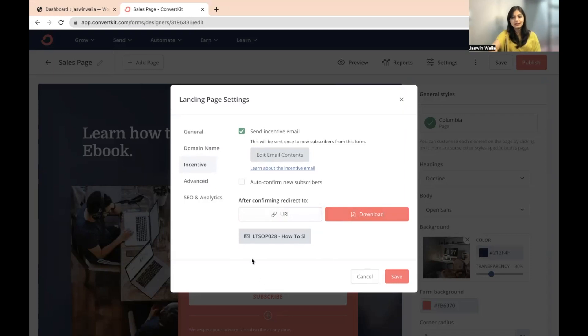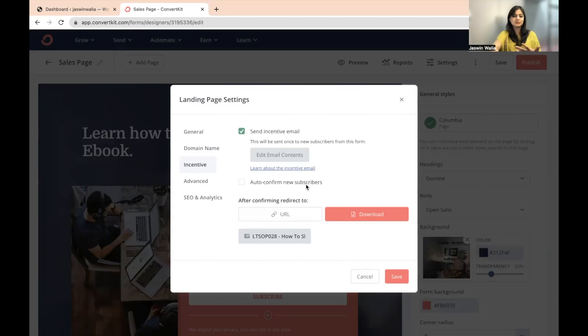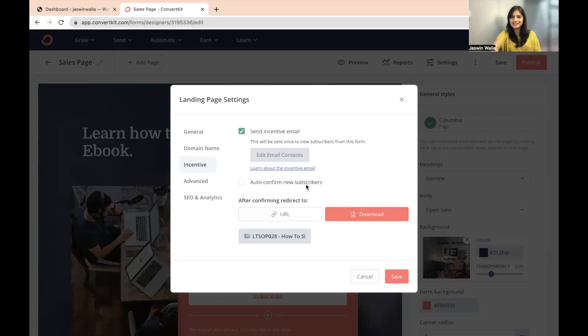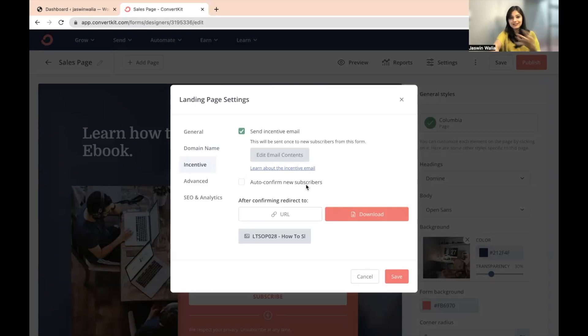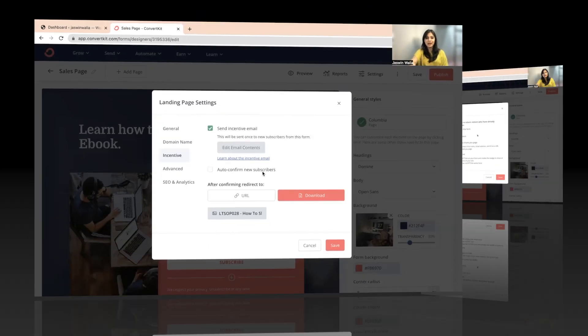I have already created a video on the incentive landing page settings right here, which will basically tell you how you can share lead magnets. And I will list it right here. Go ahead and check it out later. I will also put it in the description down below. And we also have another playlist on ConvertKit settings. You can check that out if you want. You'll know a lot about these things in those videos as well.